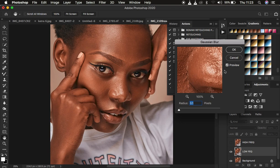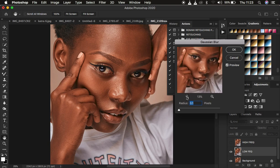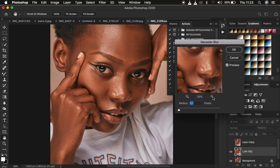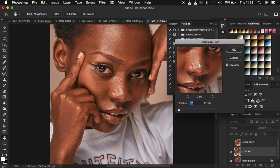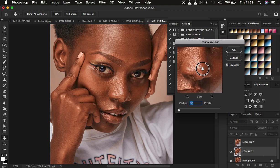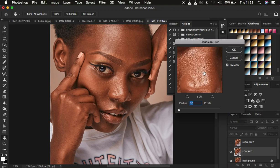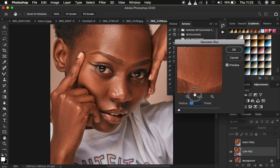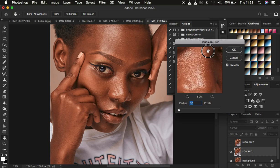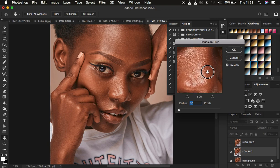Make sure the preview window is checked and your radius is all the way down. You can zoom in or zoom out. Use the preview window to hover around and look for the right skin texture — find an area that has more prominent skin textures than the rest of the image. For this case, this area has more skin textures, so this will be our reference point.